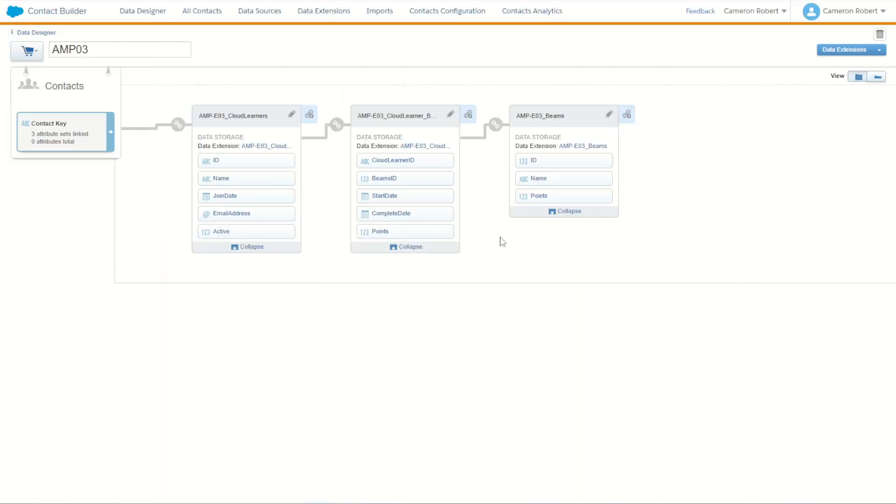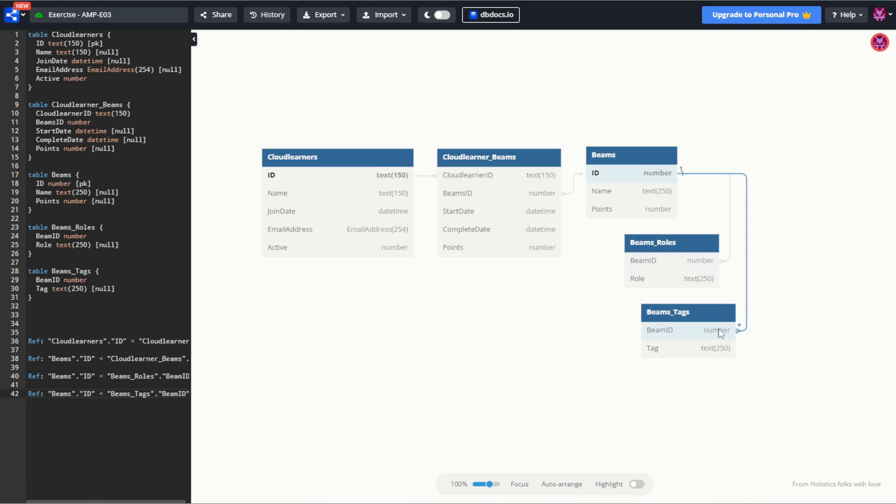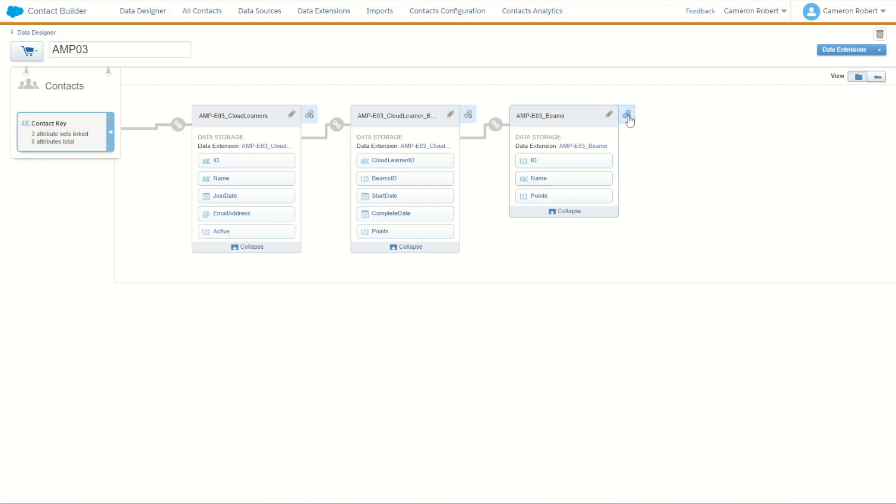And with our third data extension plugged in we are most of the way there. So let's plug in our last two which is relating back to our beams products. Each beam has a role assigned to it and a tag assigned to it. And it's a one to many on both of those relationships. So let's try those out.